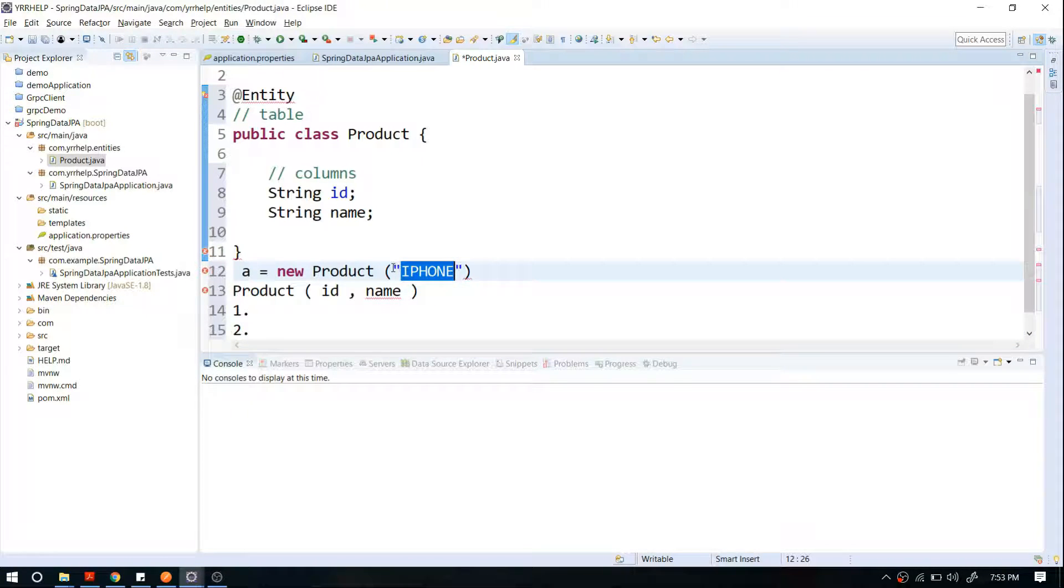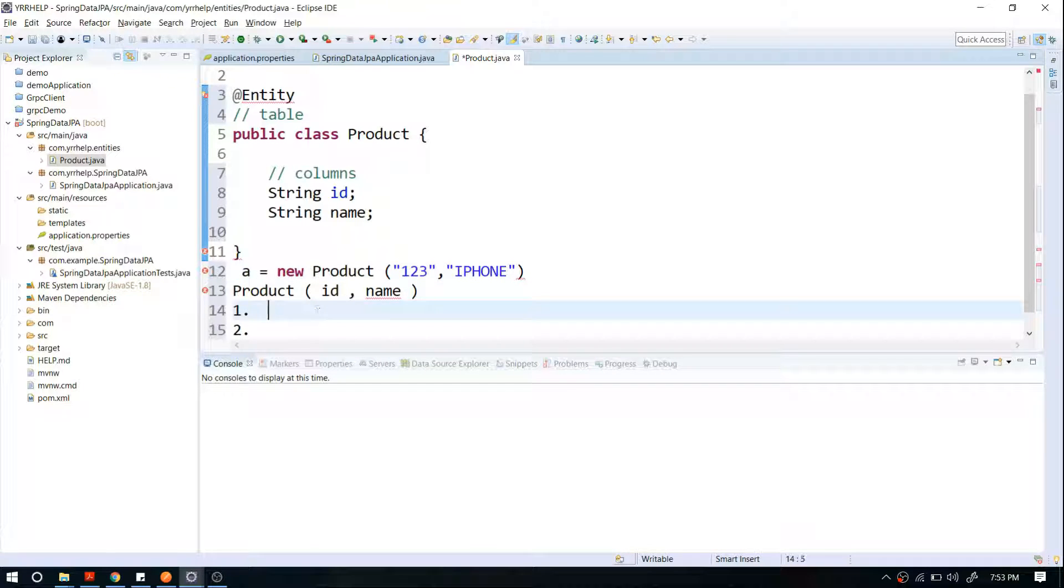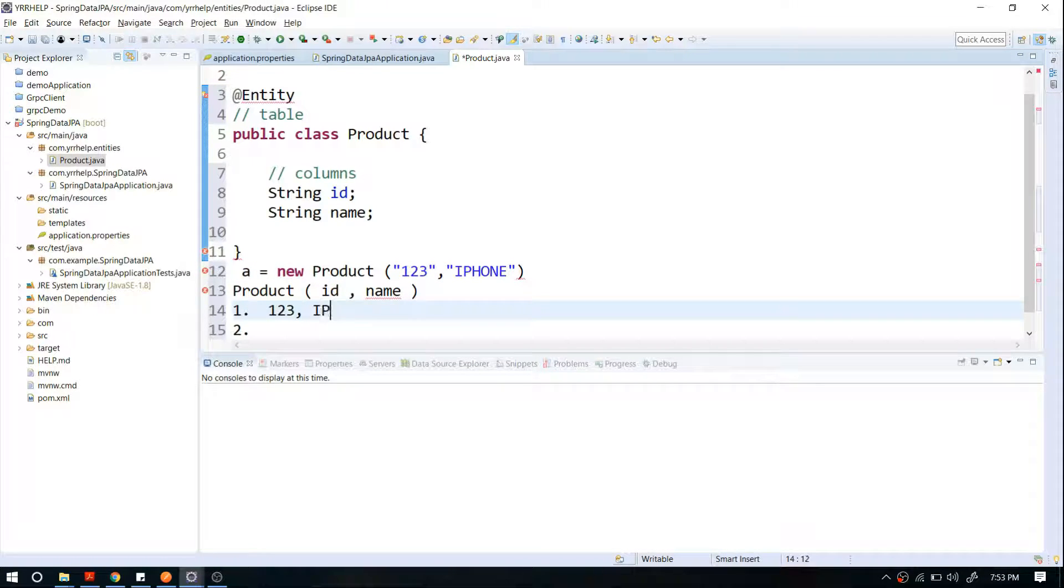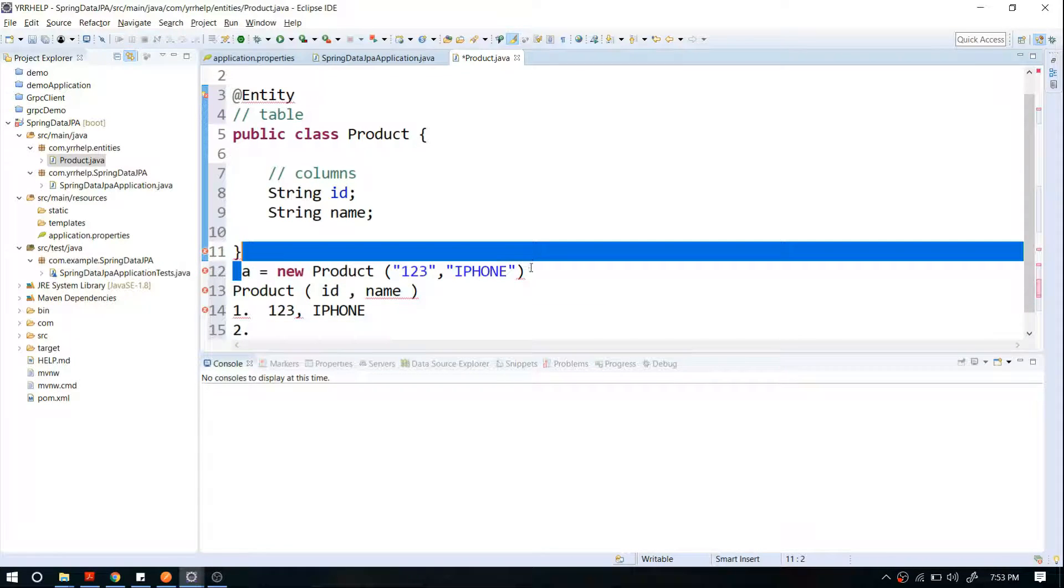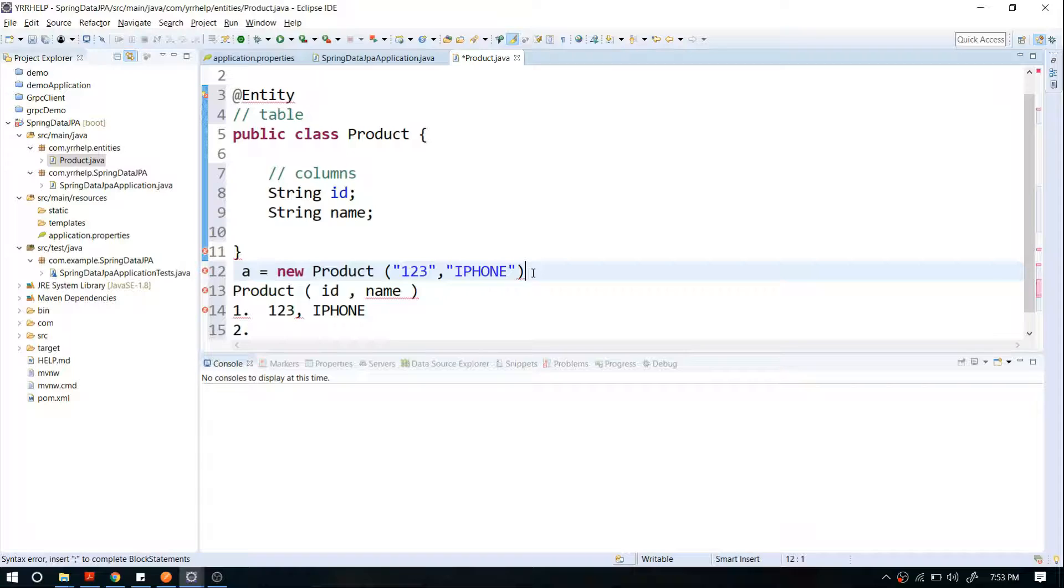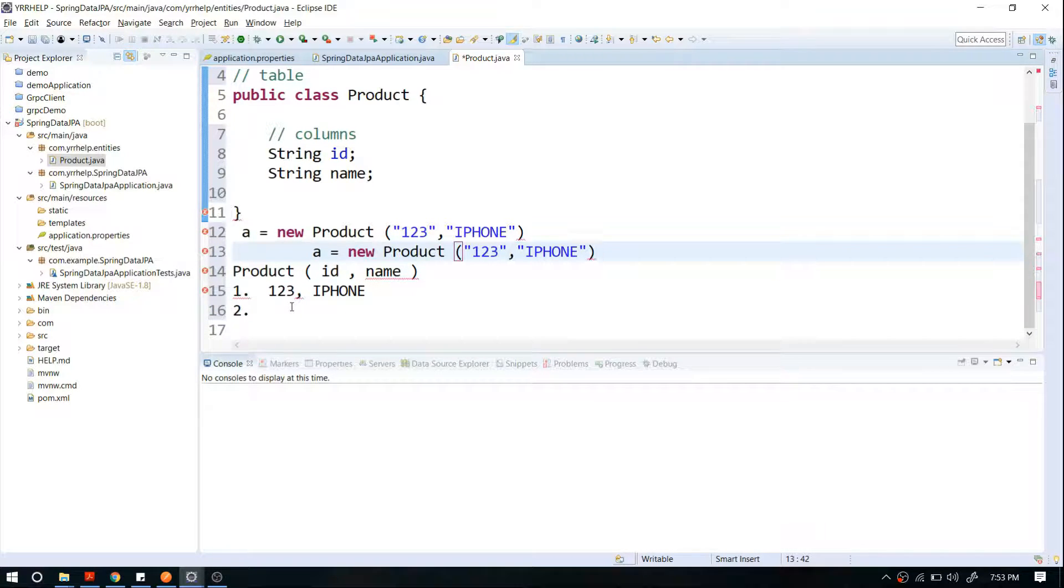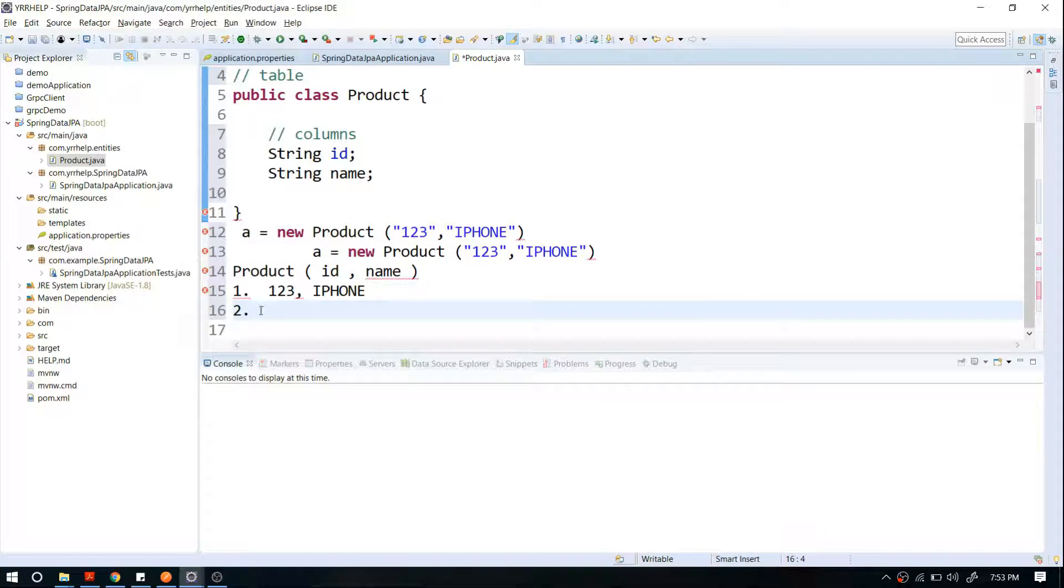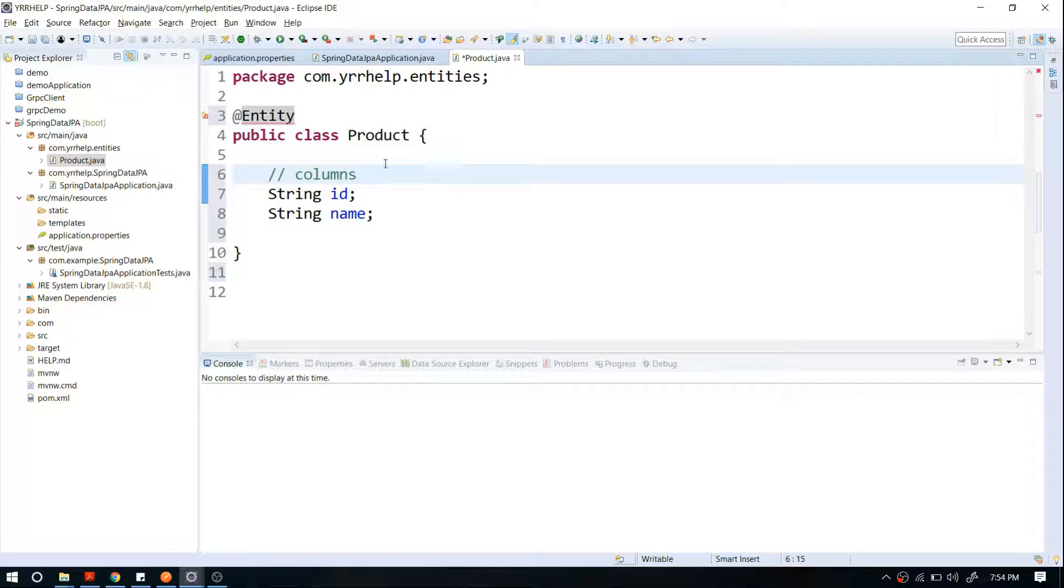If I try to create another object with let's say Samsung, it will go as another row in my database. So that's the very basic introduction to entities. That's pretty much about entities. Now I'm going to import this entity annotation.